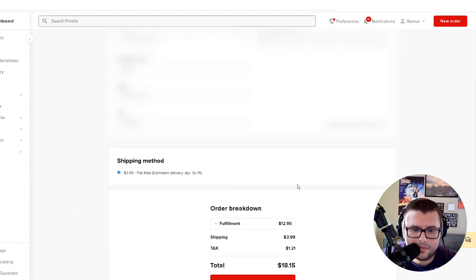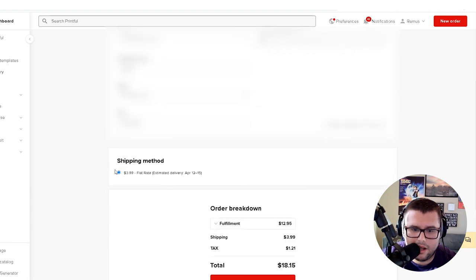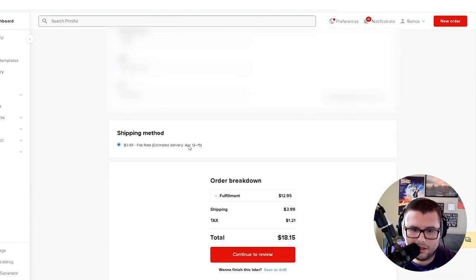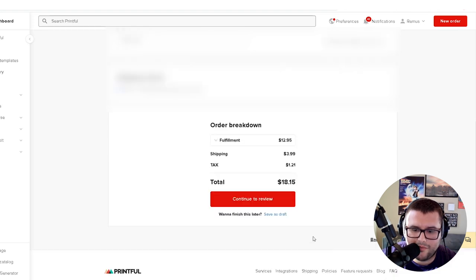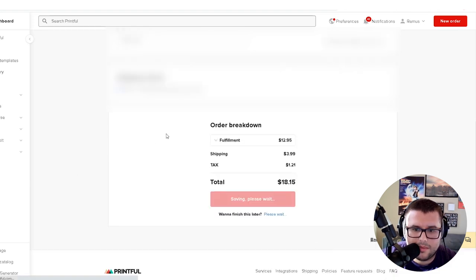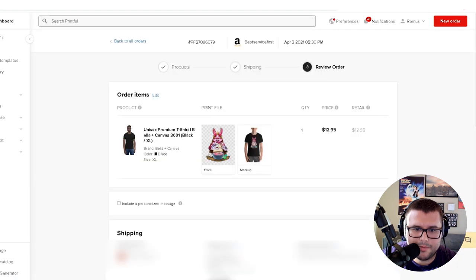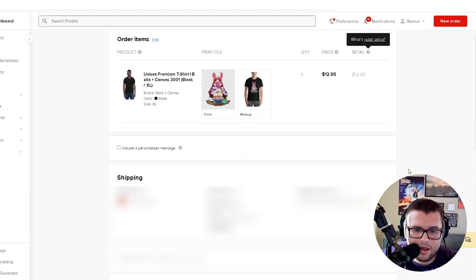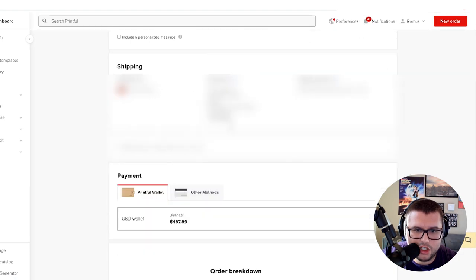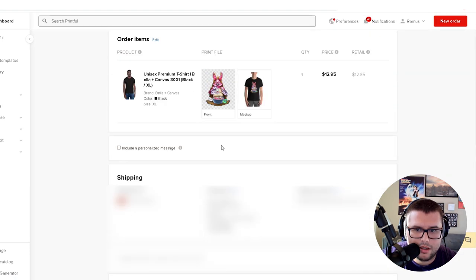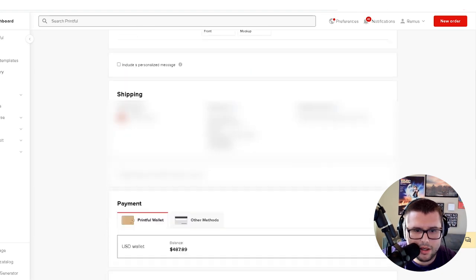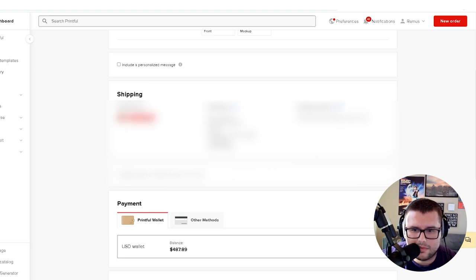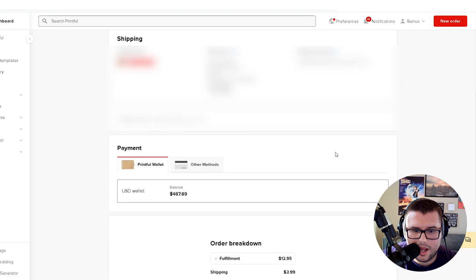Calculate shipping. Alright, looking at $3.99 estimated delivery time between the 12th and the 15th. Total is looking at $18.15. The price is $12.95, shipping from Tijuana, Mexico. All that shipping information looks correct.